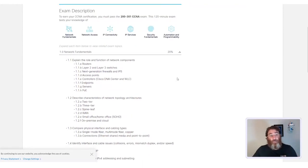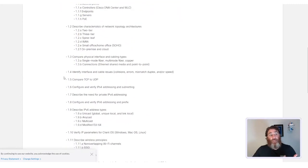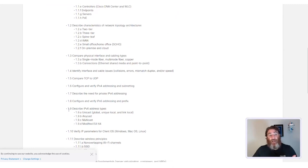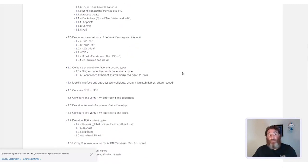So, when we expand the blueprint, we can see that Network Fundamentals is made up of 1, 2, 3, 4, 5, 6, 7, 8, 9, 10, 11, 12, 13 subtopics.